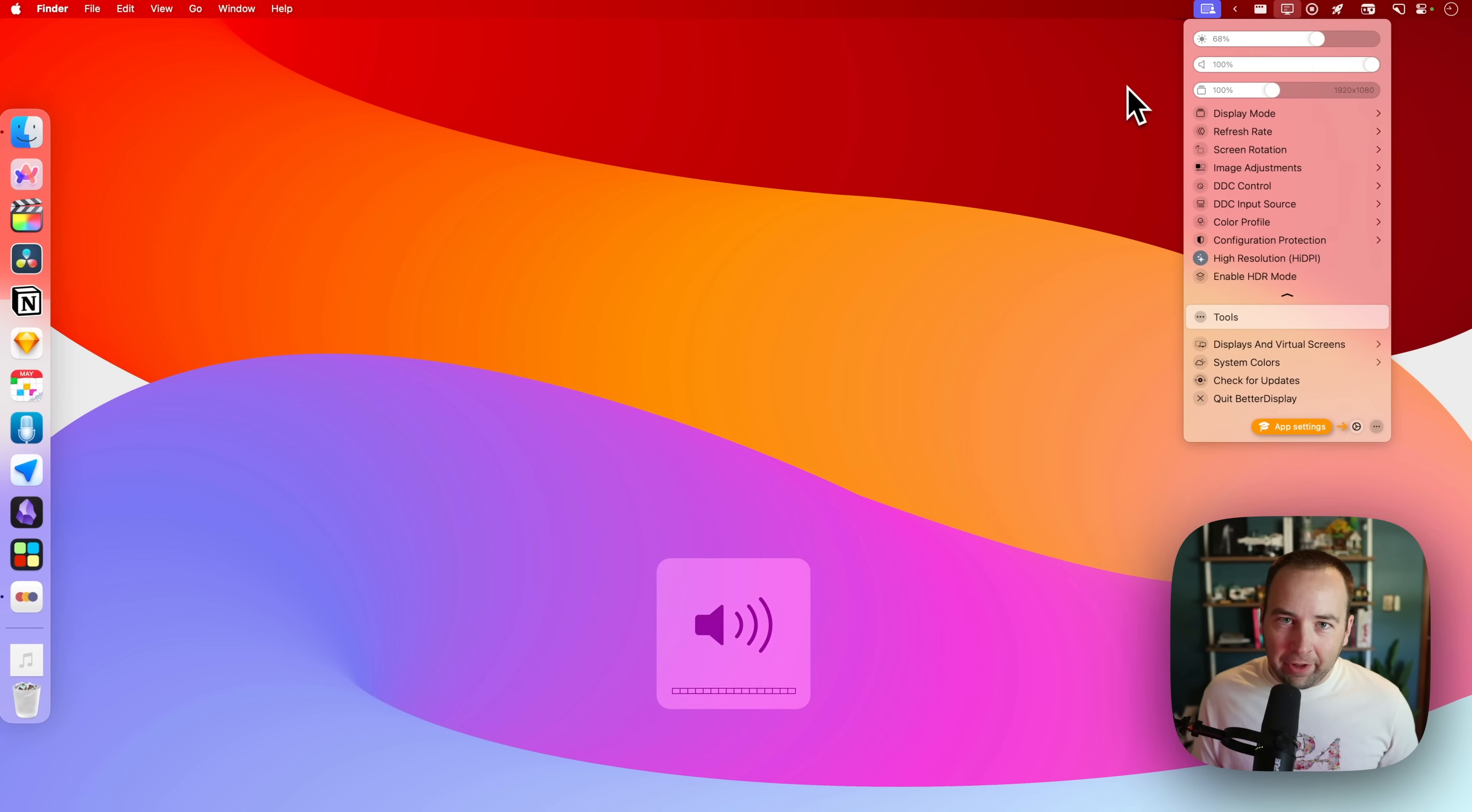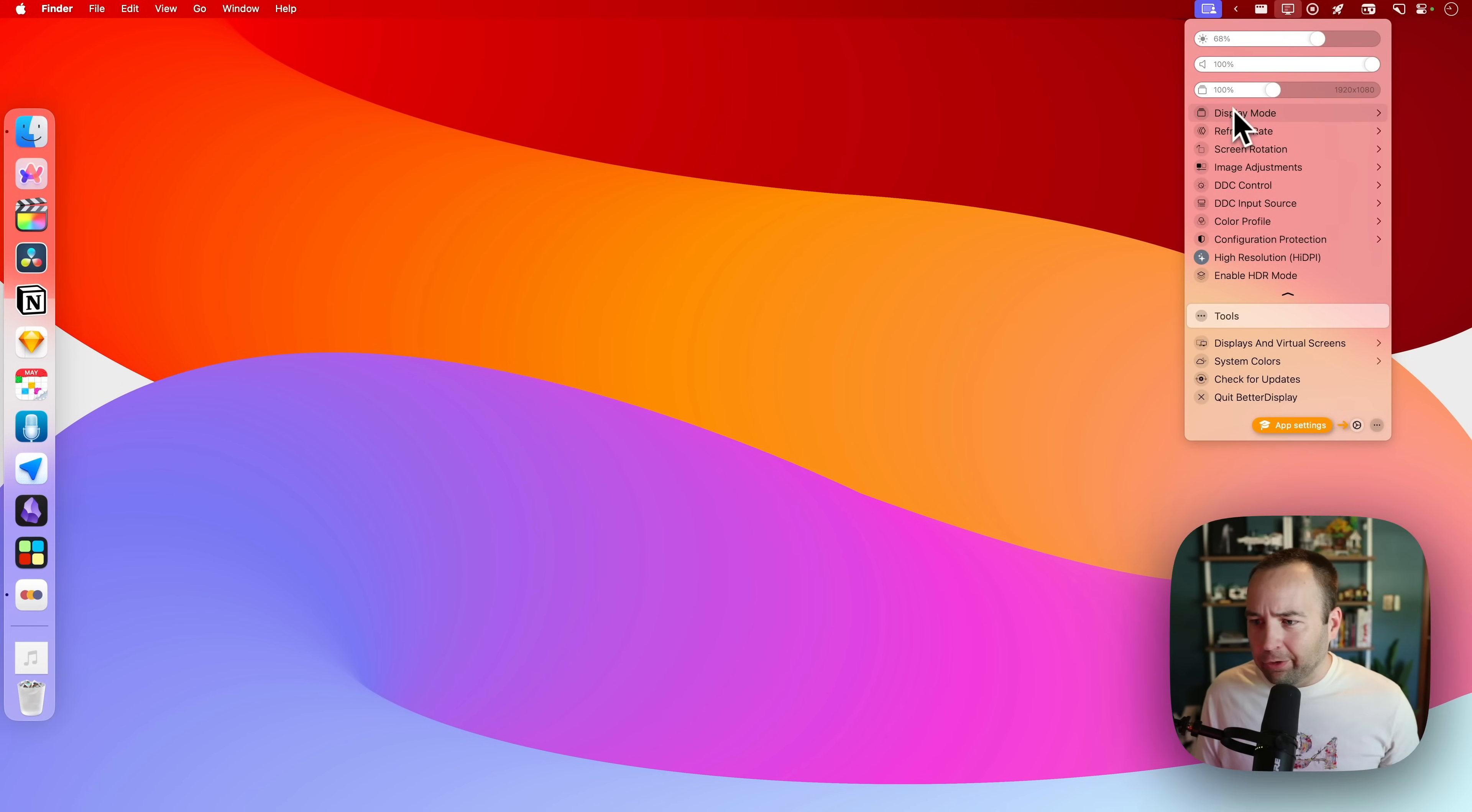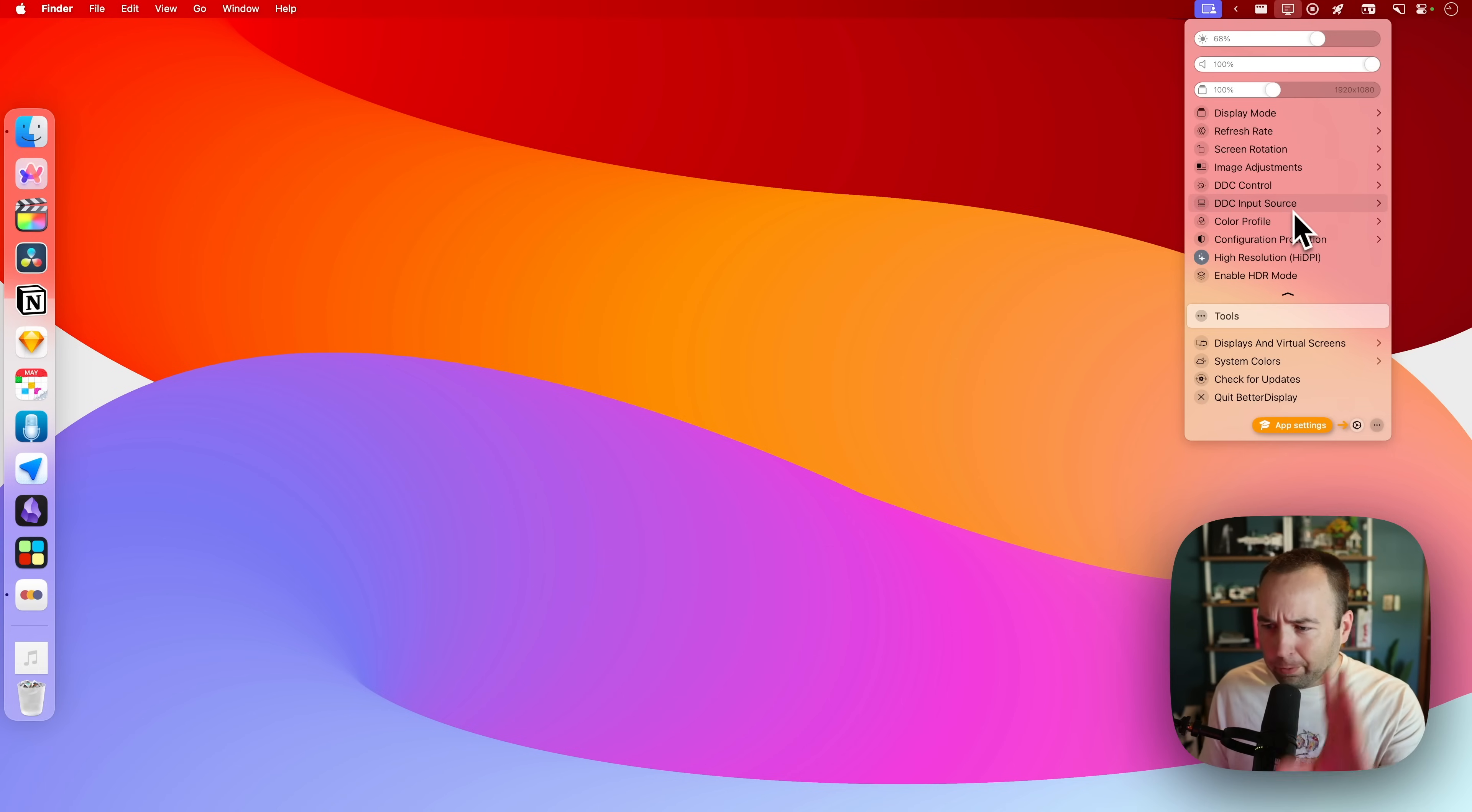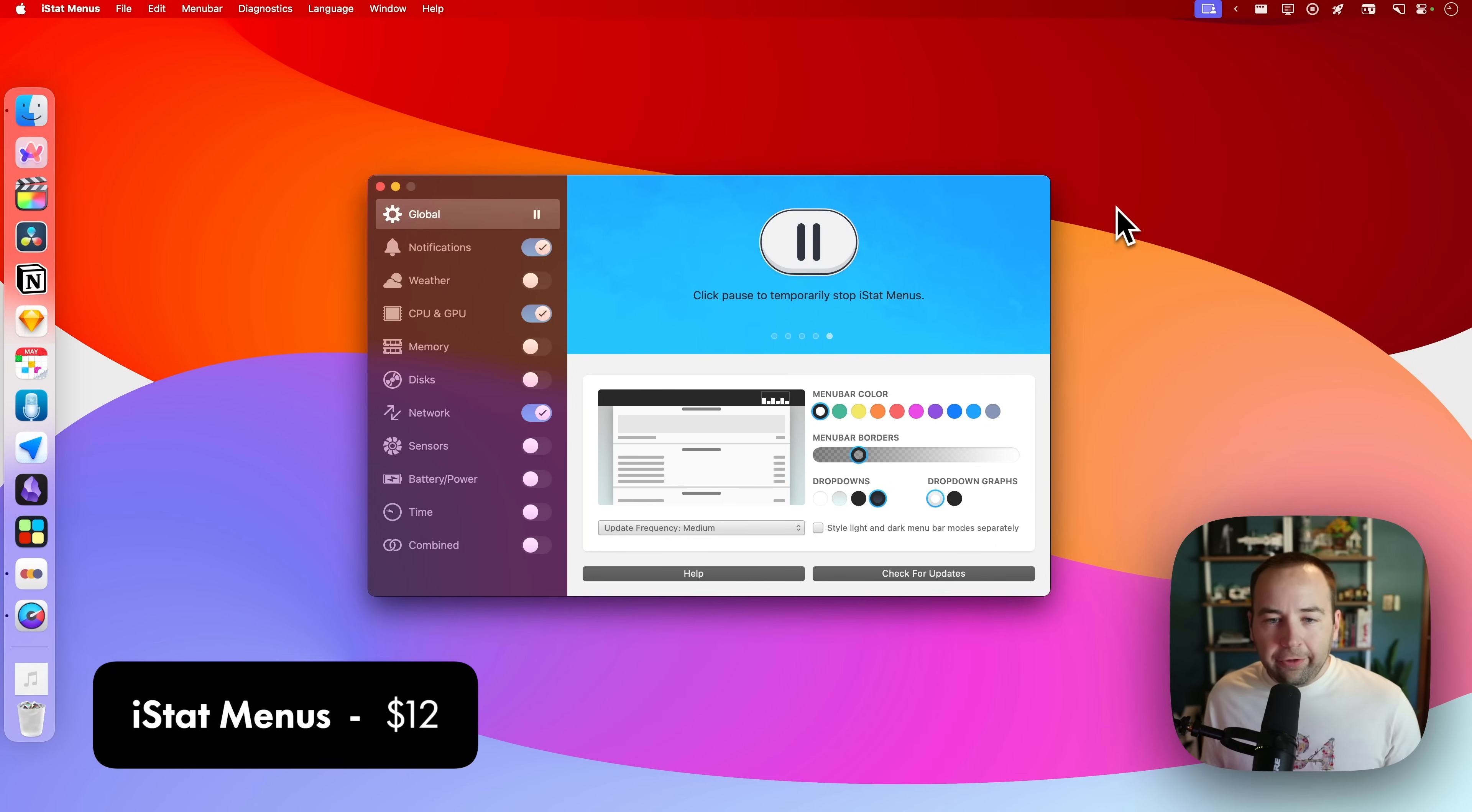Being able to change it with keyboard shortcuts is awesome. I wasn't able to do that before. I wasn't able to do either of these before. I would have to use the on-screen controls, which sucked. There's a lot of other stuff here. I should probably make a dedicated video about this, but yeah, really awesome free app.